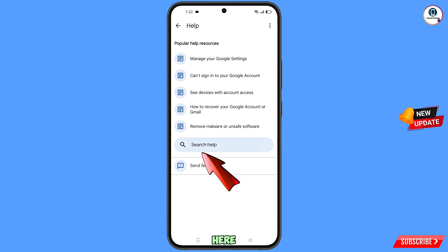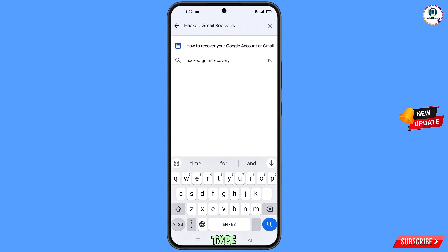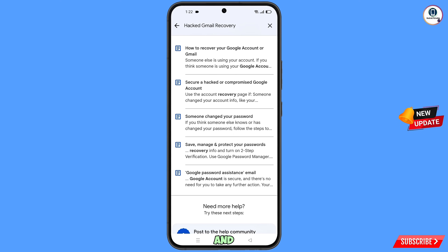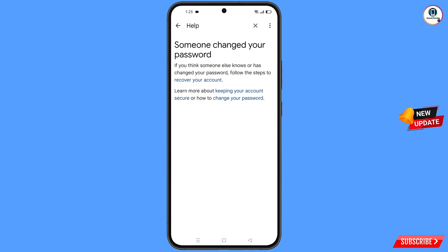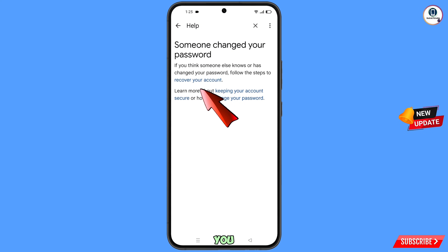You will land on a Help page. In the search bar, type and search. You will see a list of options — find the third option: 'Someone changed your password.' Tap on it, and you will see that option appear.